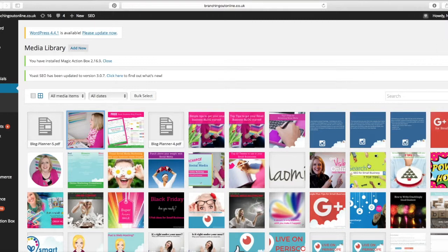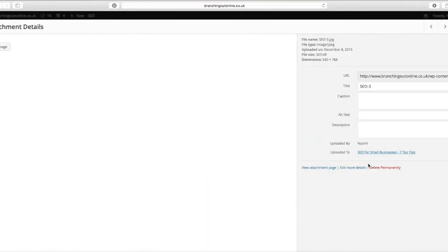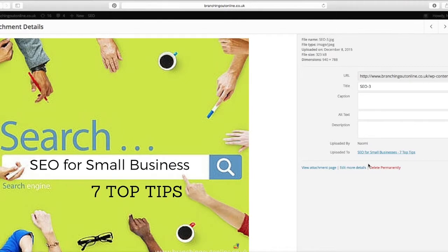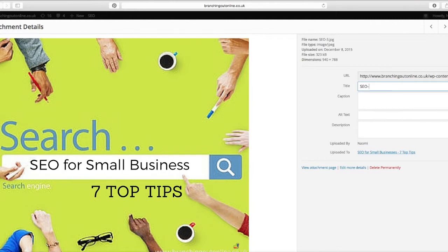I'm just going to go into this one and see here. So this image has got a title of SEO free and that's not ideal either. I will be doing SEO search tips for small business. And again, onto the alt text,